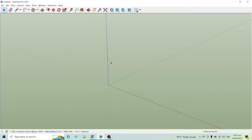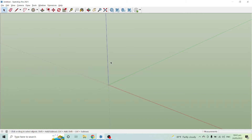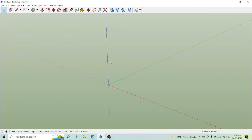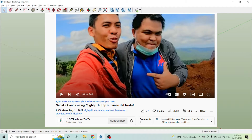Alright, so before we start, shoutout to my friend Kevin Perez who taught me how to gain more subscribers on YouTube — at the same time to his family, his wife and their lovely daughter in Leyte. Please subscribe to their channel J1 Seafoods Kevstar TV. They have many videos about food and adventures. We also have a video together where we went to Mighty Hilltop here in Lanao del Norte, so please watch our video as well.